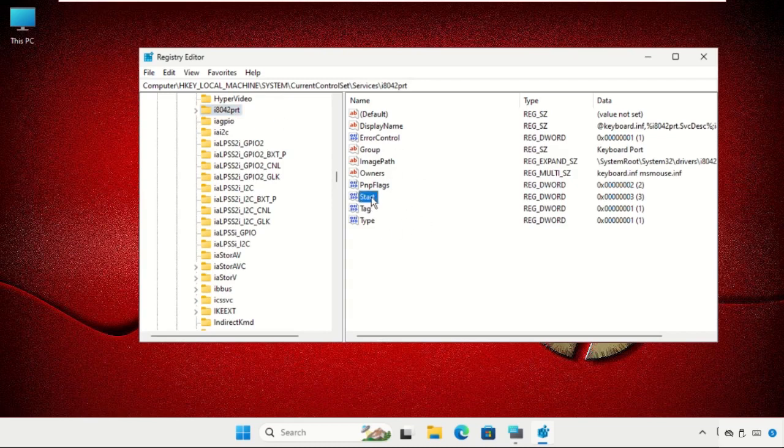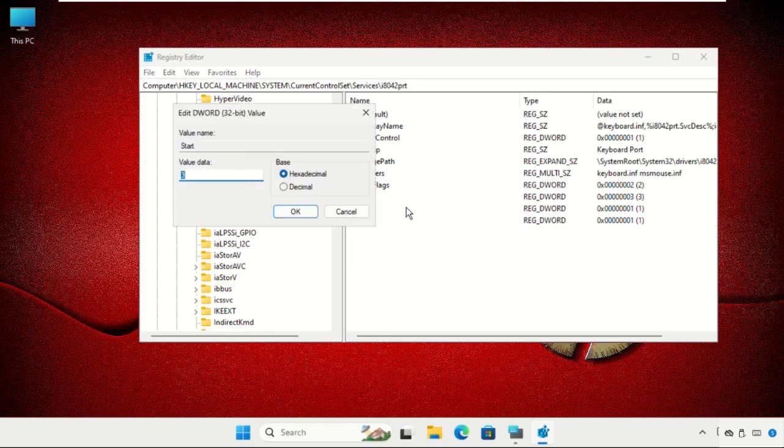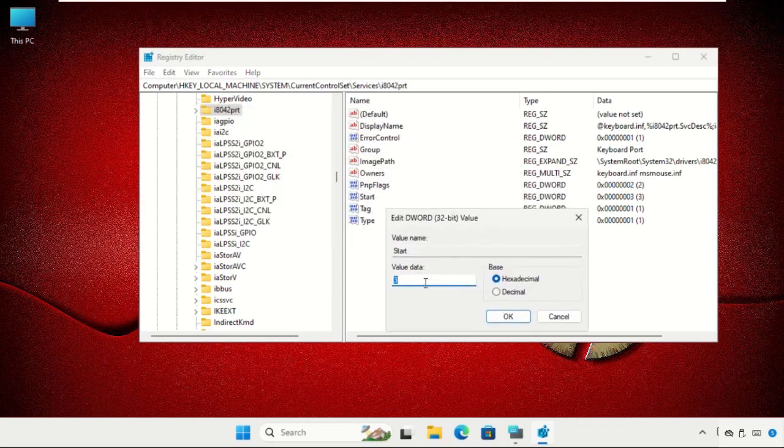On the right side, right-click on Start, select Modify, and change the value data to 1 and click OK.